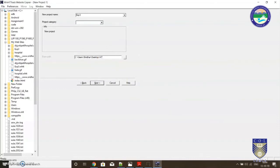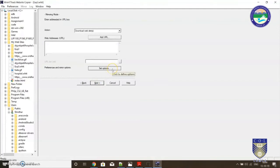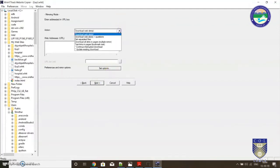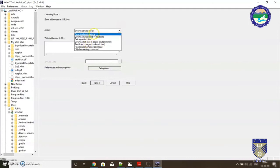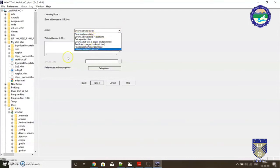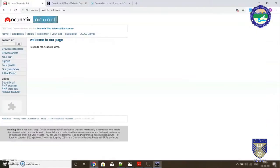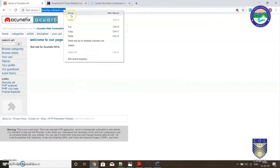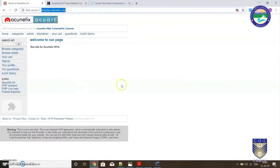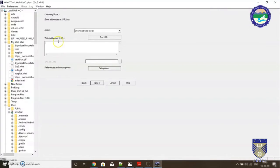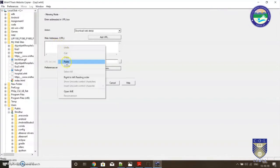Click on next. It will ask you what action you want to perform. These are the various actions: download website, download website plus questions. Simply stick to the download website option. Now provide the URL which we discussed just now. This is the URL. Copy it and paste it.